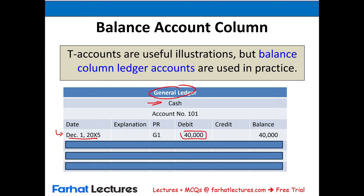Transaction 14: Farhat Lectures paid $218 cash for utilities expense for December. Cash goes down and utilities expense goes up. Journal entry: debit utilities expense $218, credit cash $218. After all 14 transactions, let's look at all the account balances.